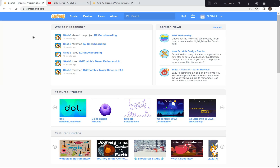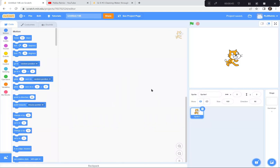I'm going to go to Scratch — I'm already here at scratch.mit.edu. I'm going to hit the Create button because we're creating a brand new project today. If a tutorial pops up, you can exit it because I'm doing the tutorial today. You can also say goodbye to the cat sprites — I'm going to click on the garbage can, so goodbye cats.